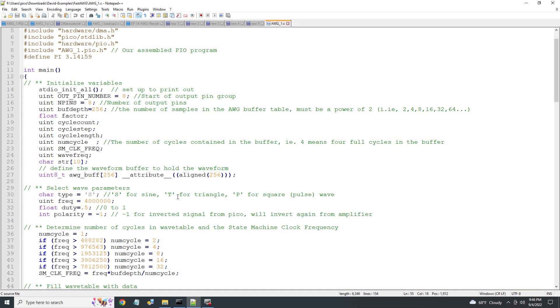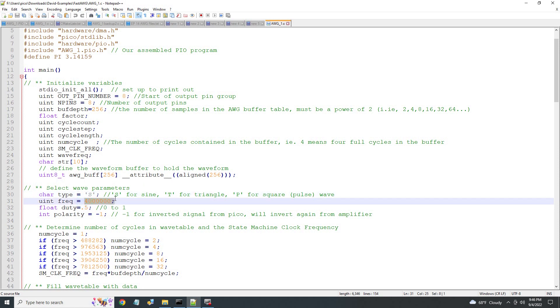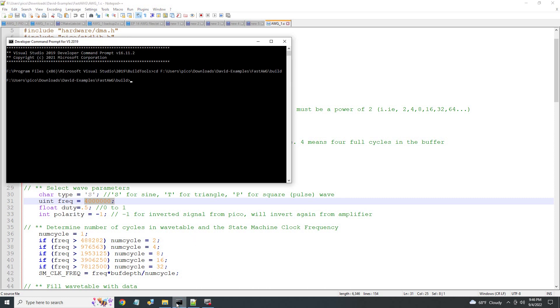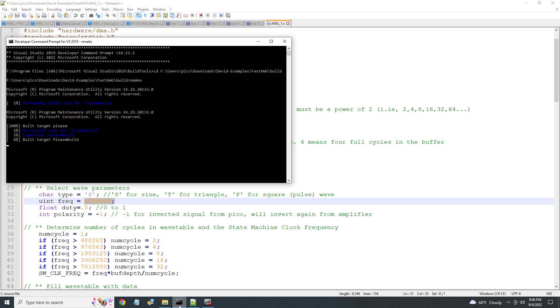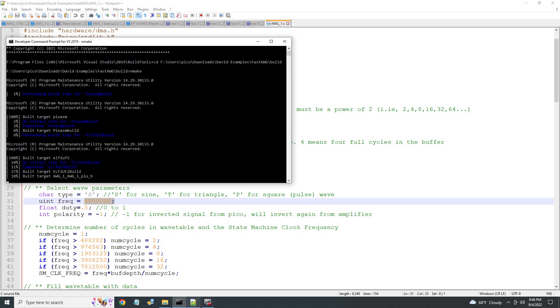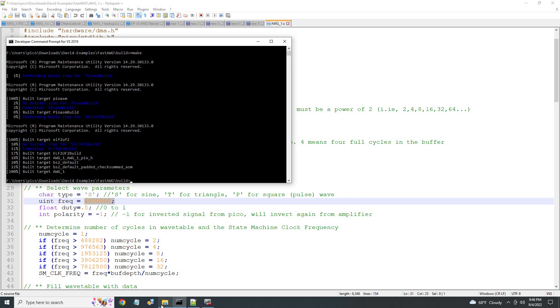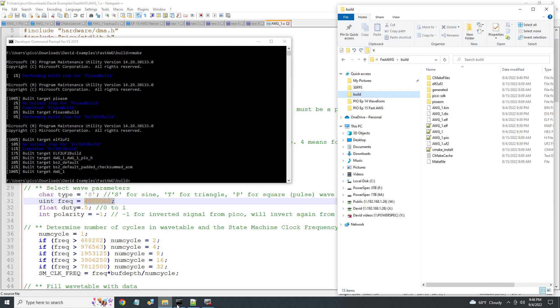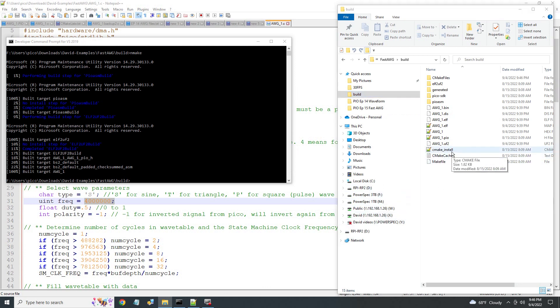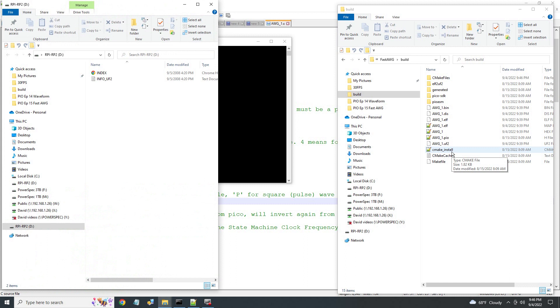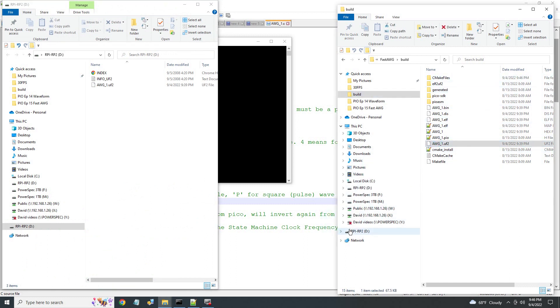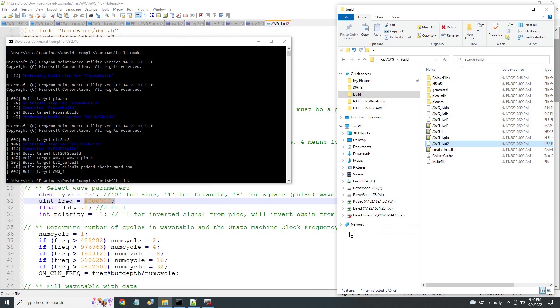Let's choose a sine wave at frequency of 4 MHz. I'll input the waveform type and the frequency. Then I'll save and compile the program. After it's compiled, start the PICO by holding down the boot select button while plugging in the USB connector. Then copy over the UF2 file into the PICO. Let's check out the waveform.